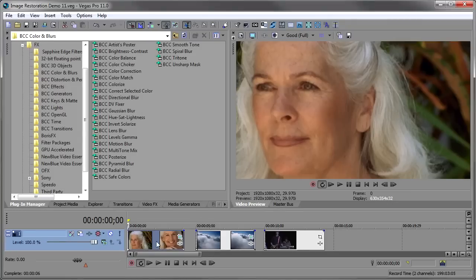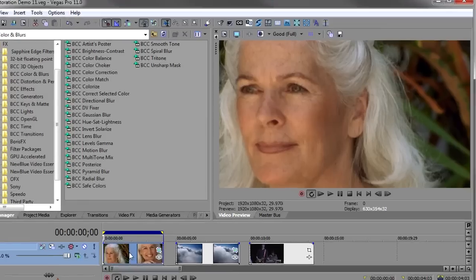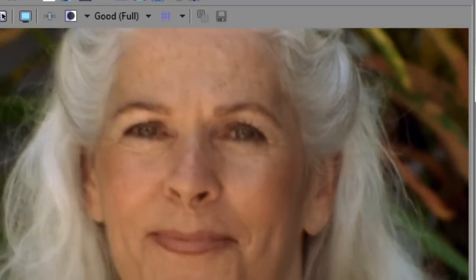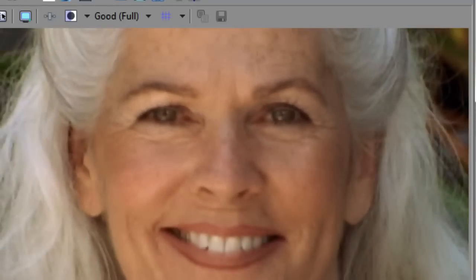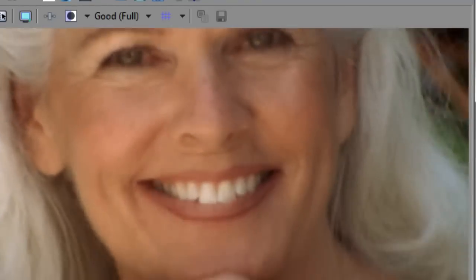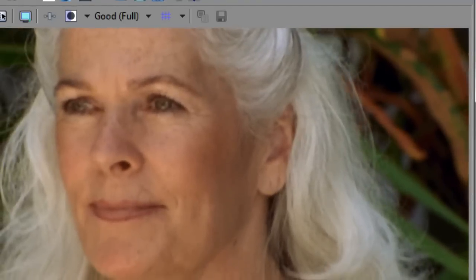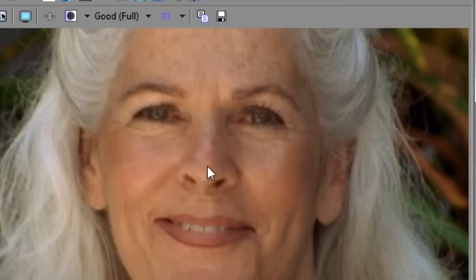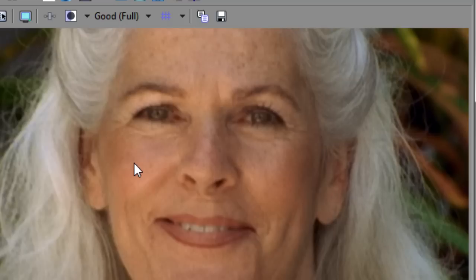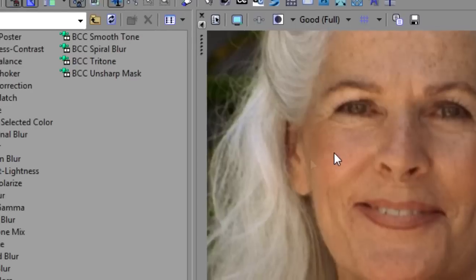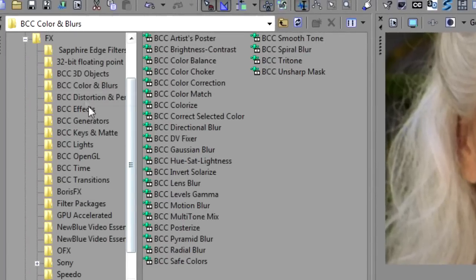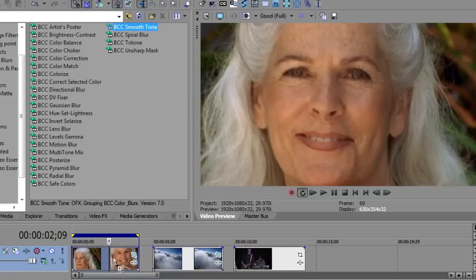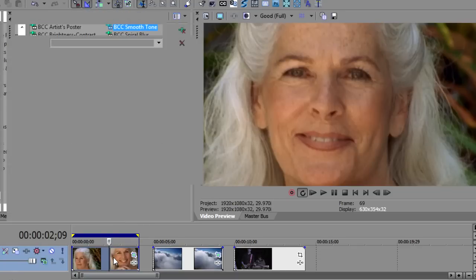On this first shot here, I've got a close-up of a young lady. There's a little bit of wrinkles and a little bit of age spots there. And we're going to use BCC Smooth Tone to just kind of smooth that out and make that shot a little more flattering. Sometimes they call this digital makeup. So we'll go to BCC Colors and Blurs and then take BCC Smooth Tone and drop it on the event.